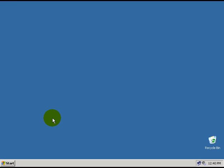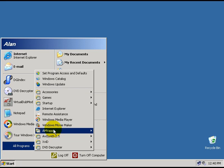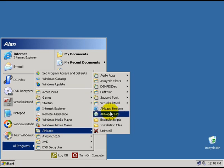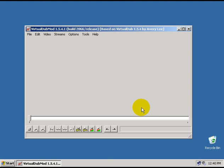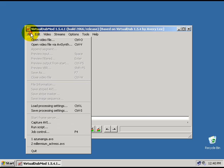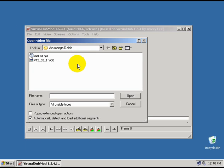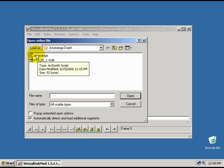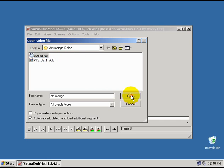We want to open VirtualDubMod by going to Start, Programs, AMV App, VirtualDubMod. Now once it comes up, you want to go to File, Open Video File, and we want to choose our AviSynth script. I'm going to pick this Puzzle Manga audio script that I made. Open.